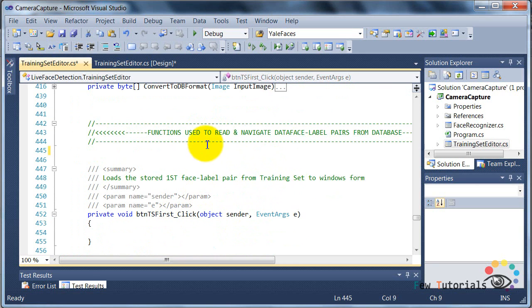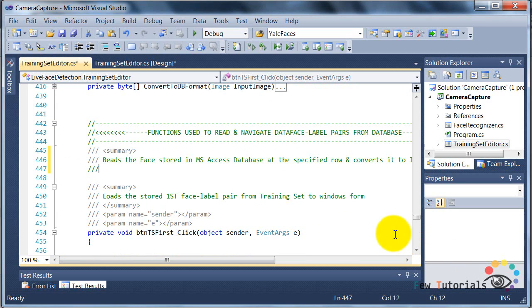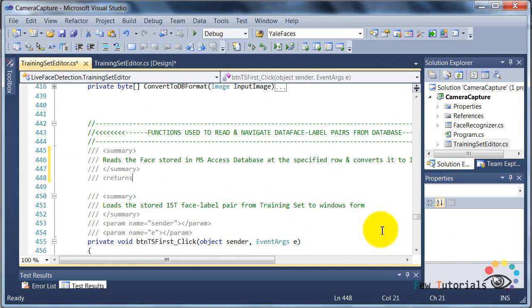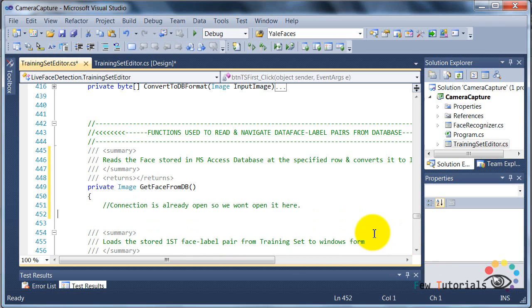Now, before we can actually use these buttons, we need some function that is actually going to do the reverse of writing a face image and label to the database. And that function is get face from DB.